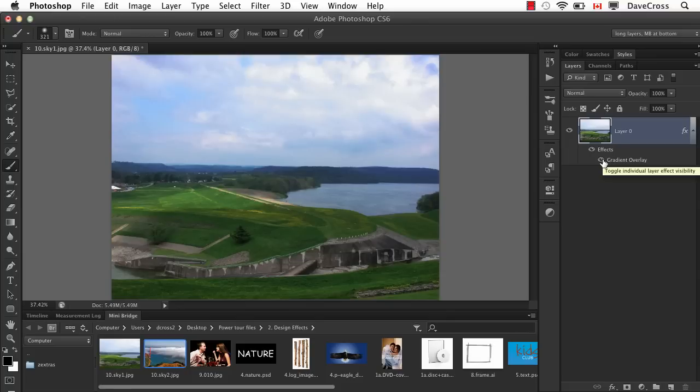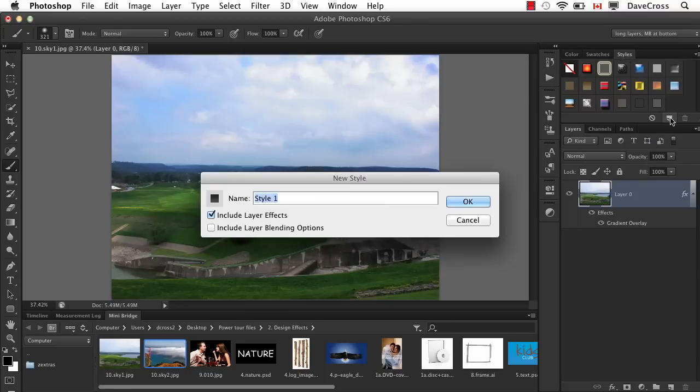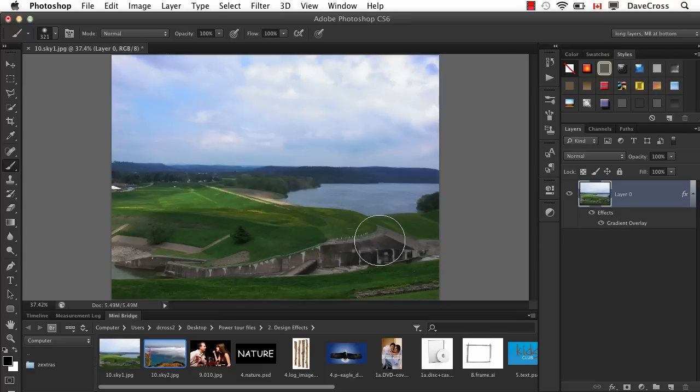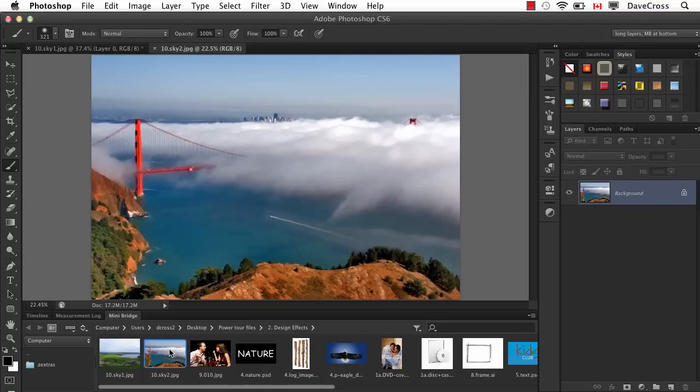But the real trick to this, I think, or the thing that makes this such a useful method, is now we go to our styles panel and add a new style. And call it sky overlay or something like that. So now if we end up with a second photograph or another photograph that has a similar problem, we just have to do two things.